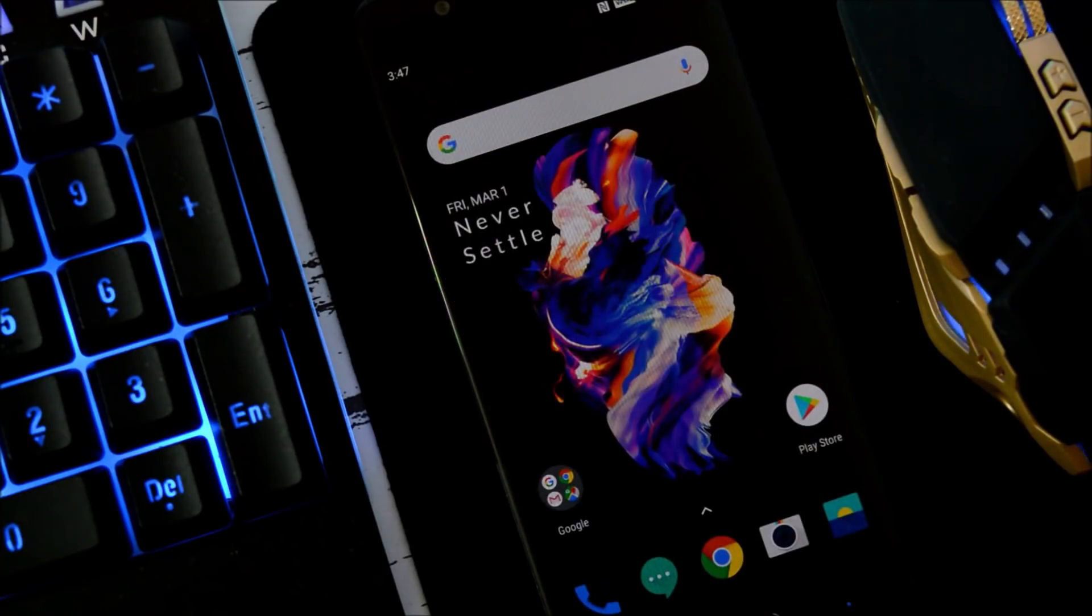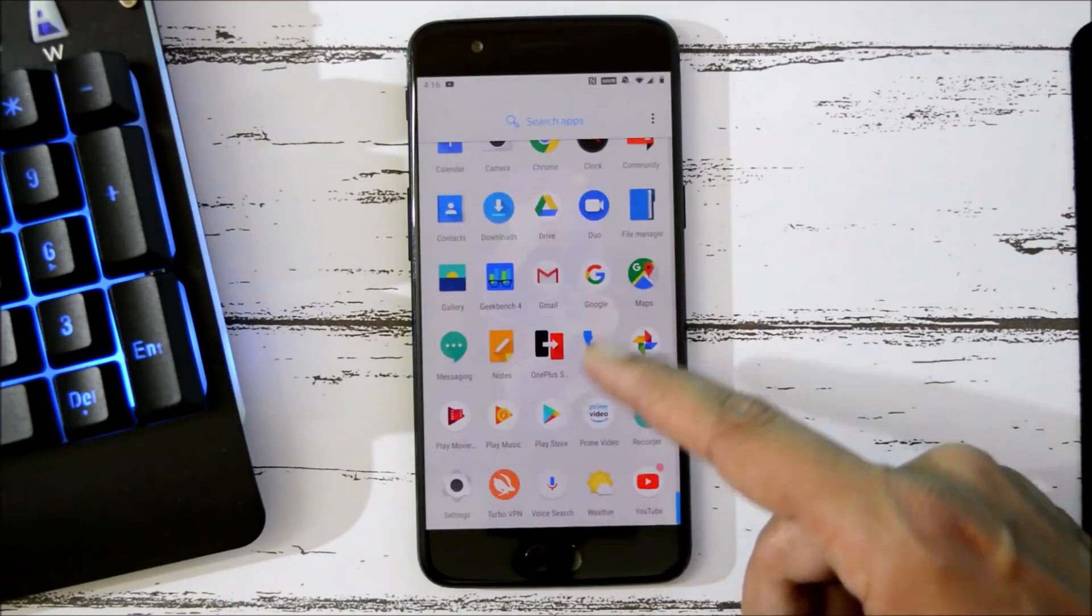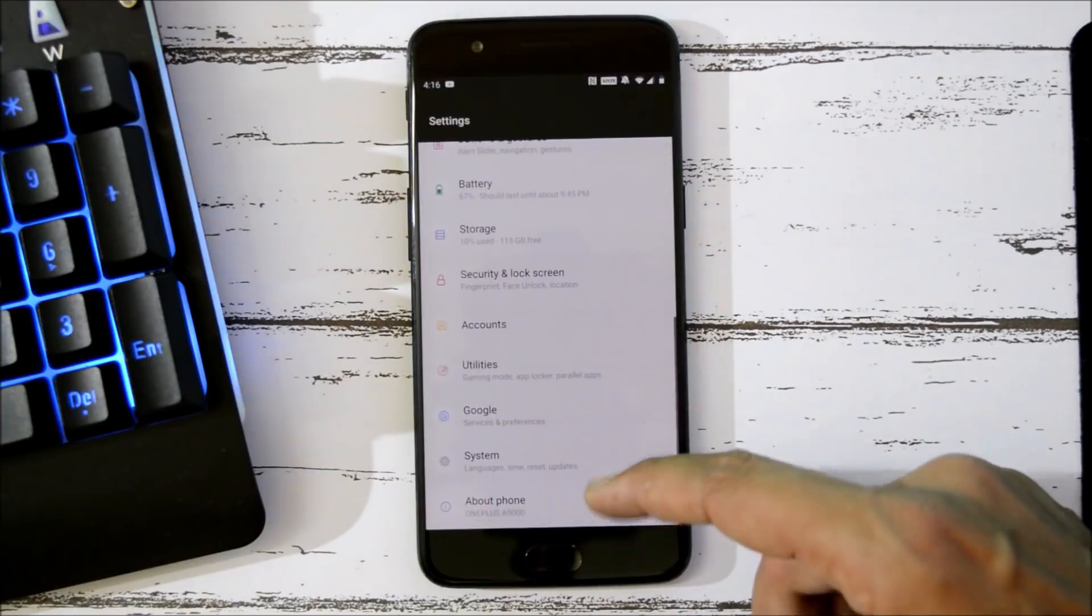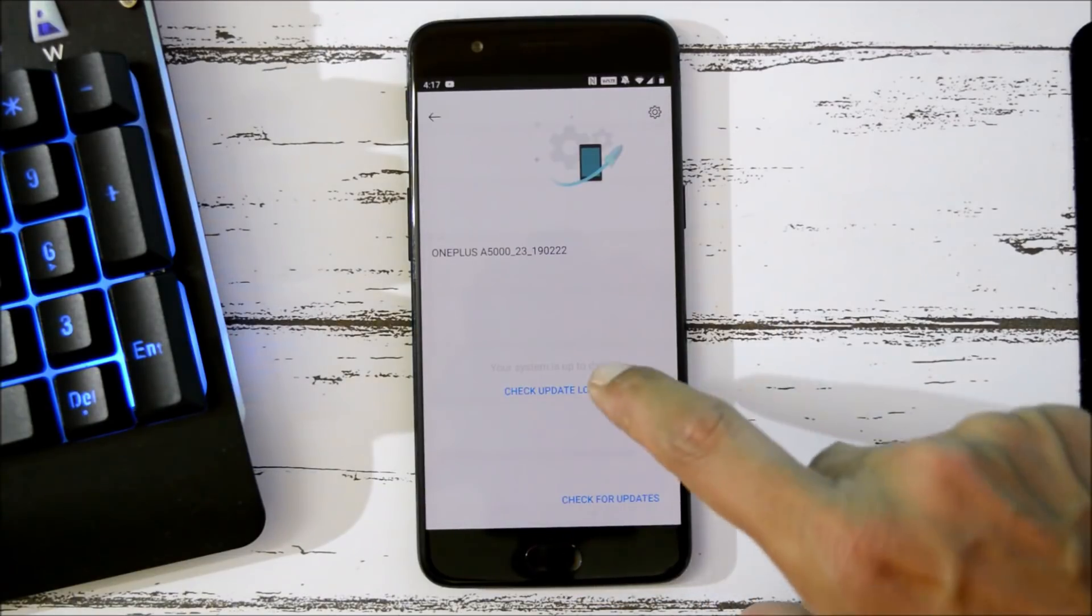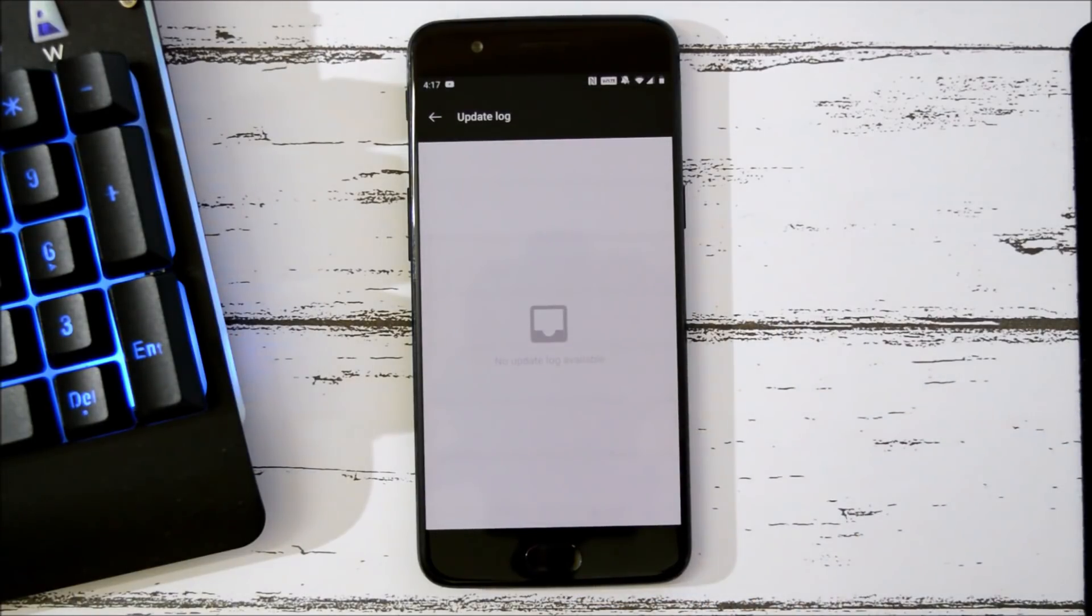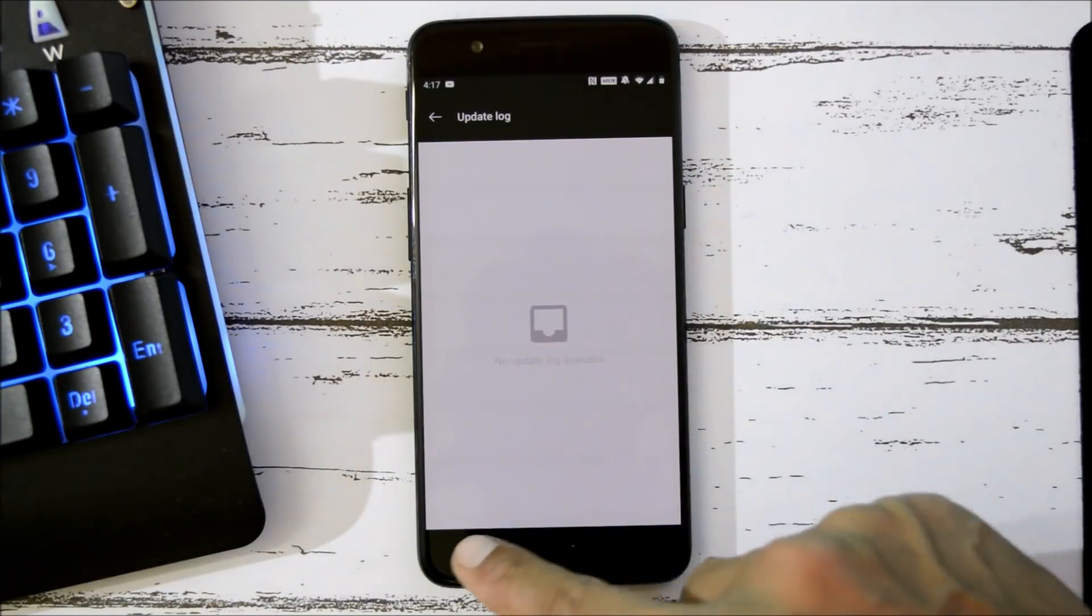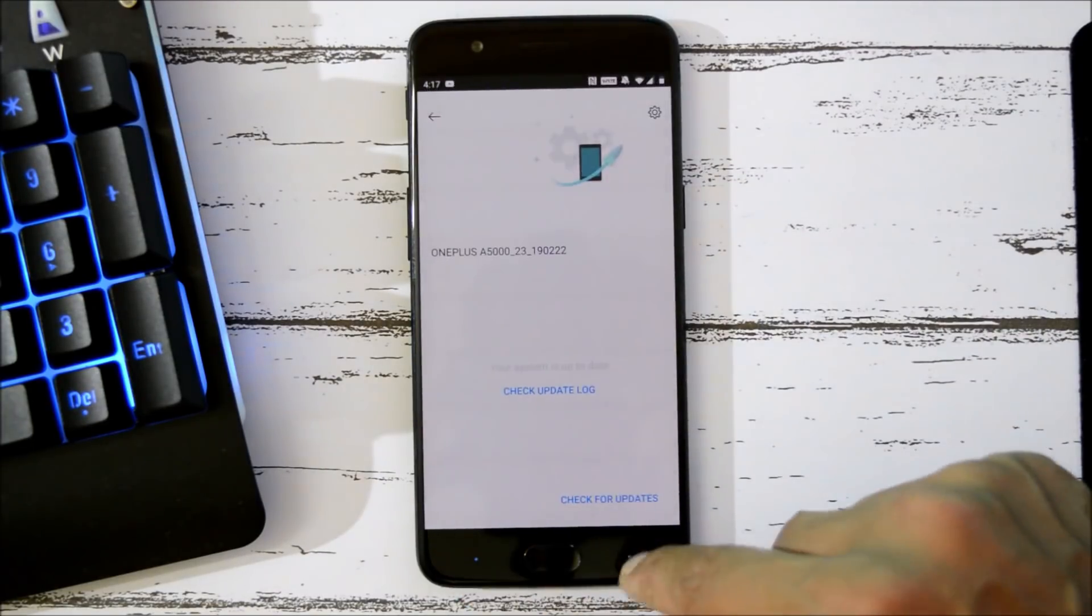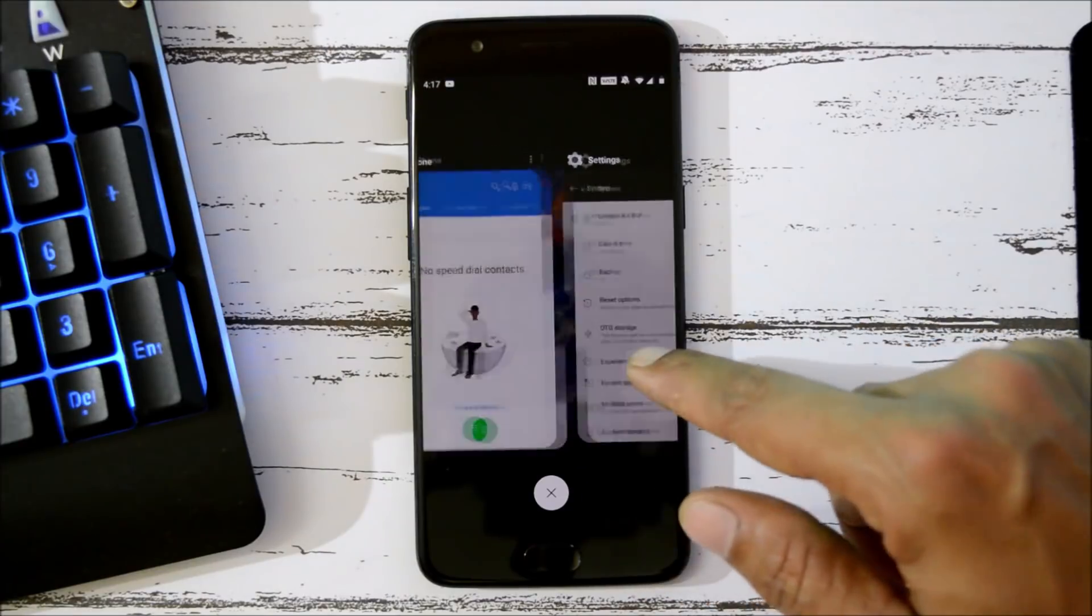Talking about the changelogs, let's go to Settings. If you have done a local upgrade, then you won't get to see the changelogs here, but if you have received this update via OTA, then you can find the changelogs over here. So let's go to XDA page and check out the changelogs.